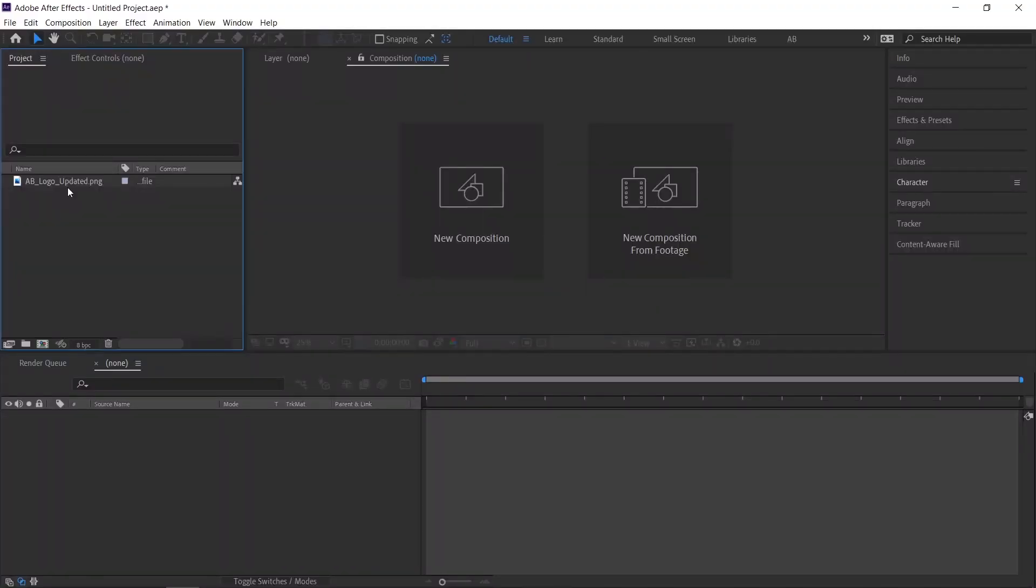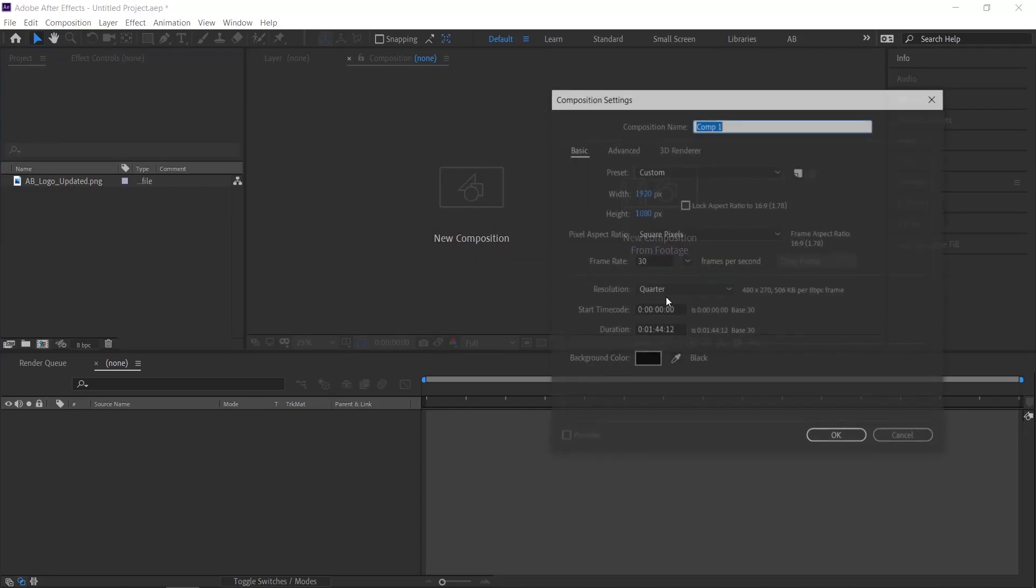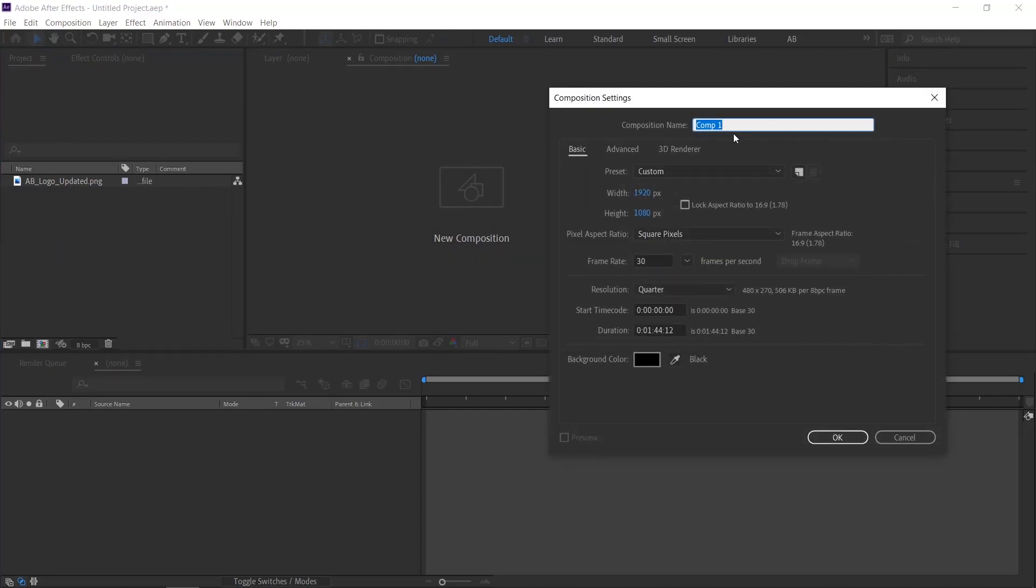Now I am going to show you some examples. For that I am creating a simple logo loop animation, creating a comp, and importing my logo.